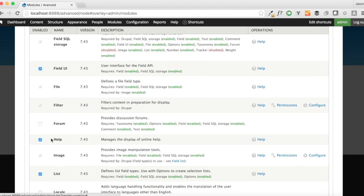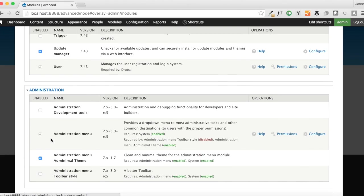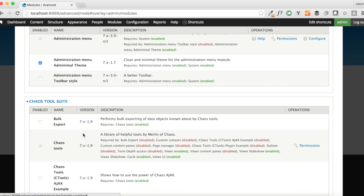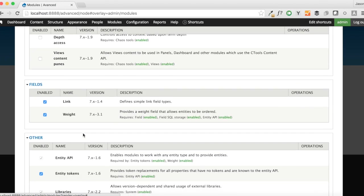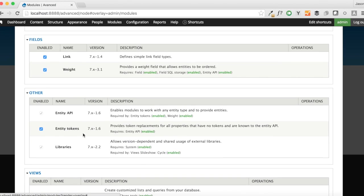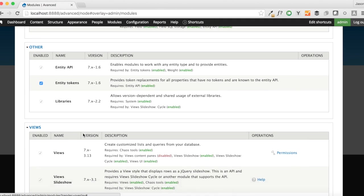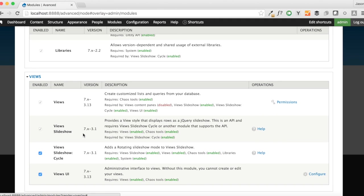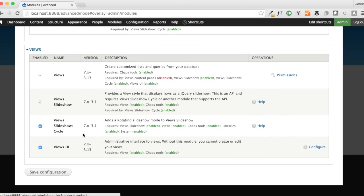And those things are the administration menu module, along with the adminimal menu theme. You don't have to have that one, but I use it just because I like it. Ctools, Link, and the Views module, Entity API, Entity Tokens, Library, Views, and View Slideshow.